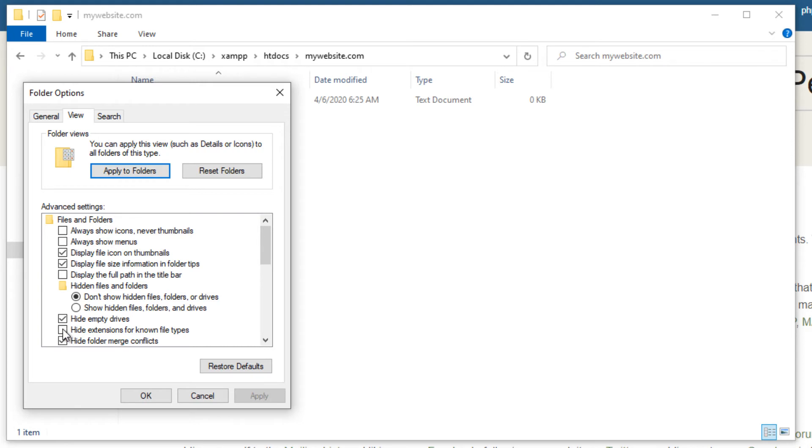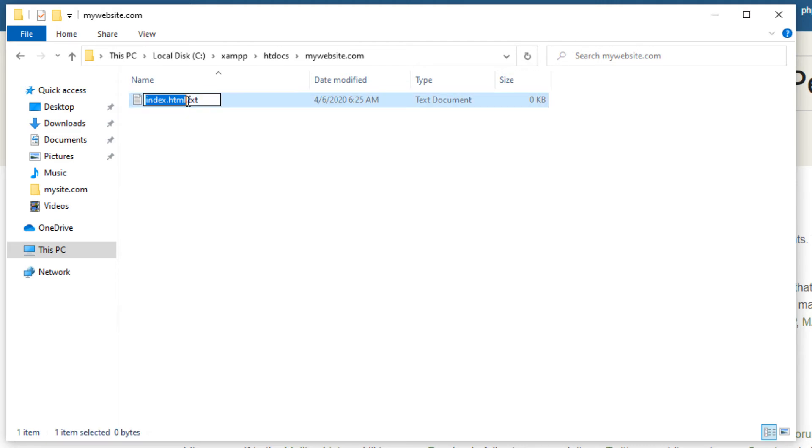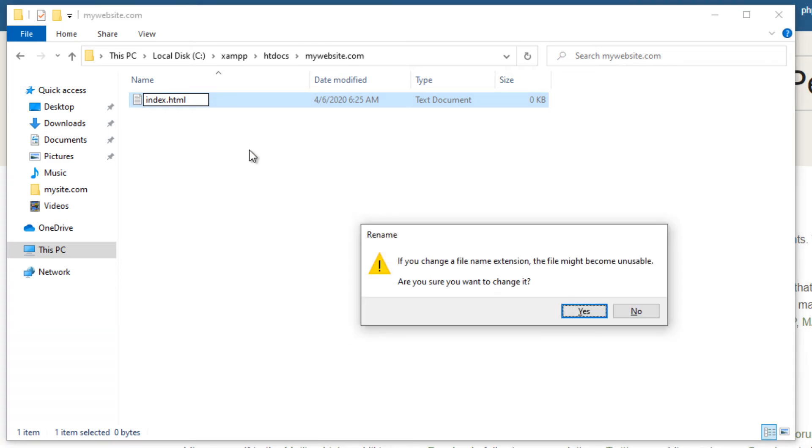Once this is done, you will see text extension after index.html. Now delete the text extension and click enter to convert this file to an HTML web page.